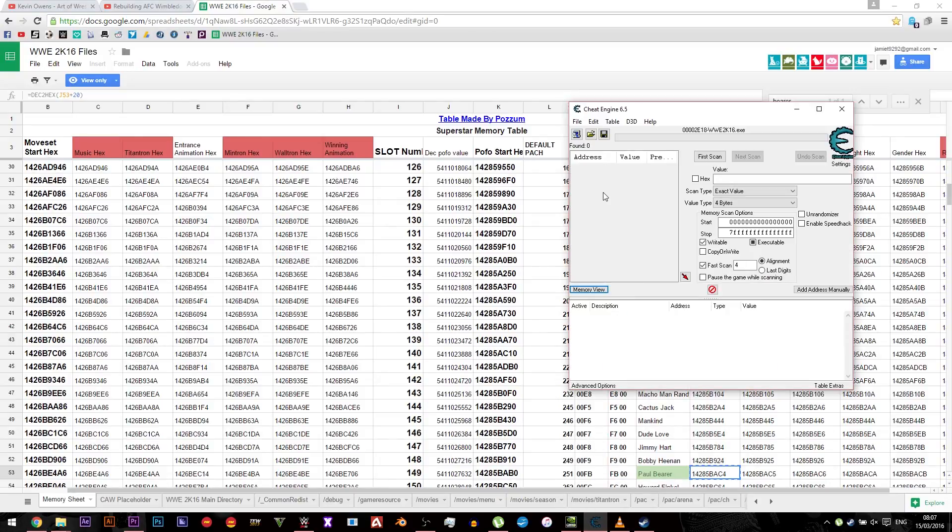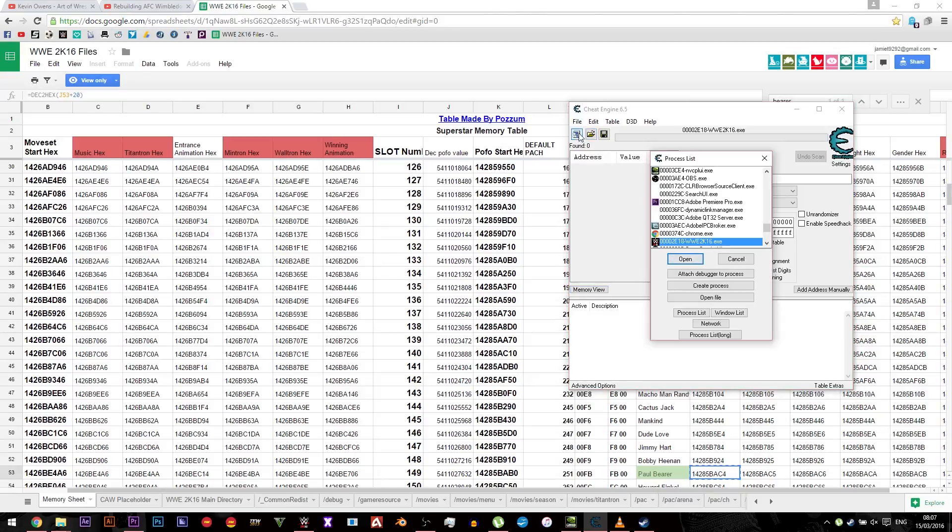Then open up Cheat Engine and click on this little computer at the top. Then make sure you're loading WWE 2K16, so you'll need your game to be open. Make sure it's on the main menu.